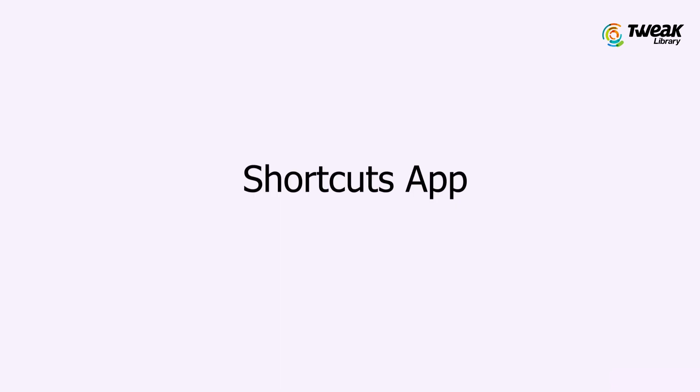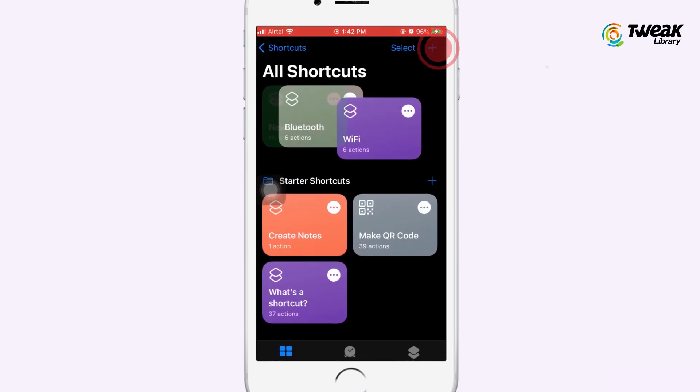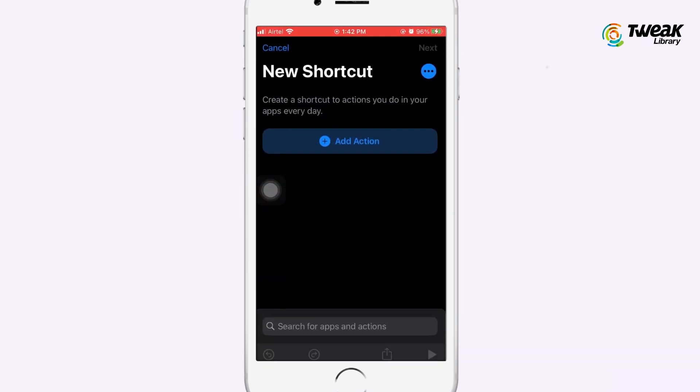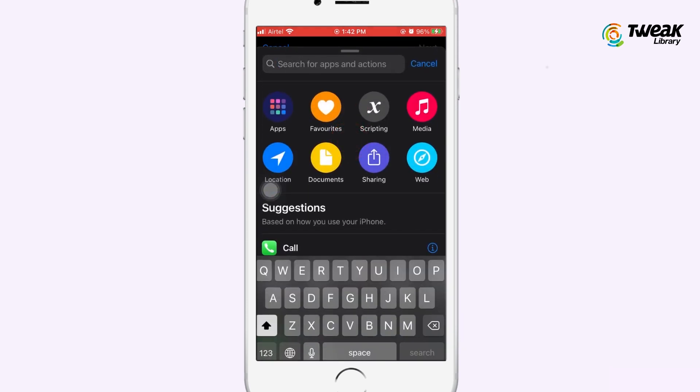You can also use the Shortcuts app to create GIFs from live photos. Open the Shortcuts app and tap on the plus icon located at the top right corner, then tap on Add Action.